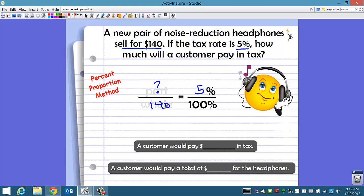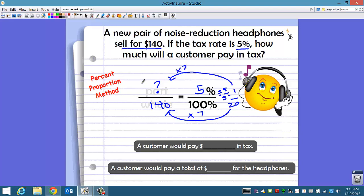Solve your proportion. Can we go from 100 to 140? No — we have to simplify. Divide by 5, and we get 1 over 20. Now we can go from 20 to 140 by multiplying by 7. Do the same to the 1, and we get 7. So the 5% tax amount would be $7. If we wanted to know the total, we add the sell price — $140 plus the tax of $7 — so in all they would pay $147 for the headphones.